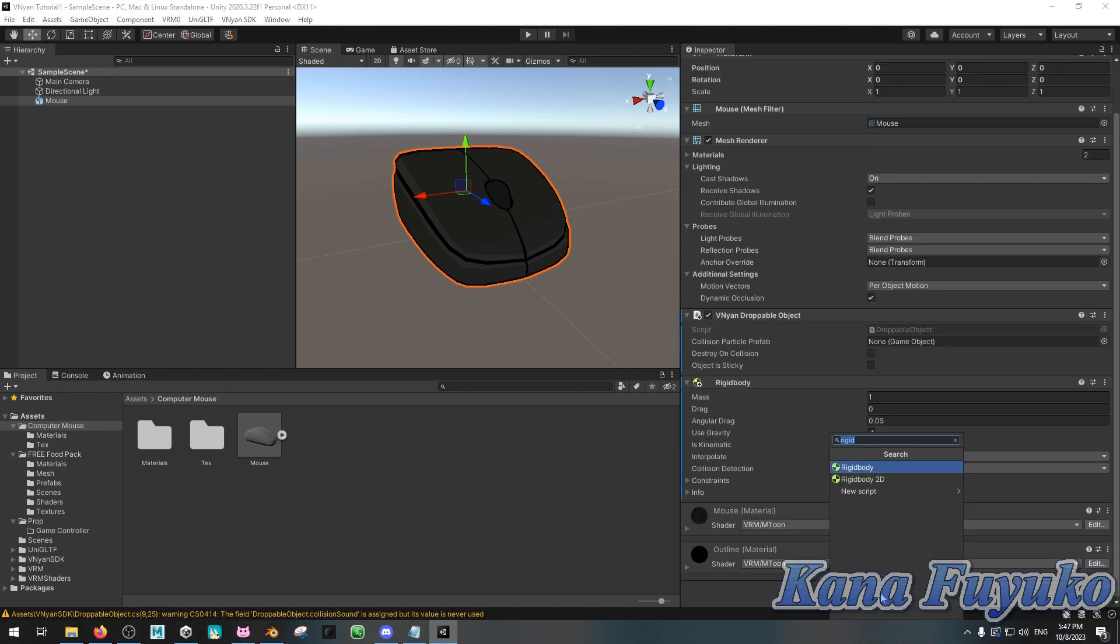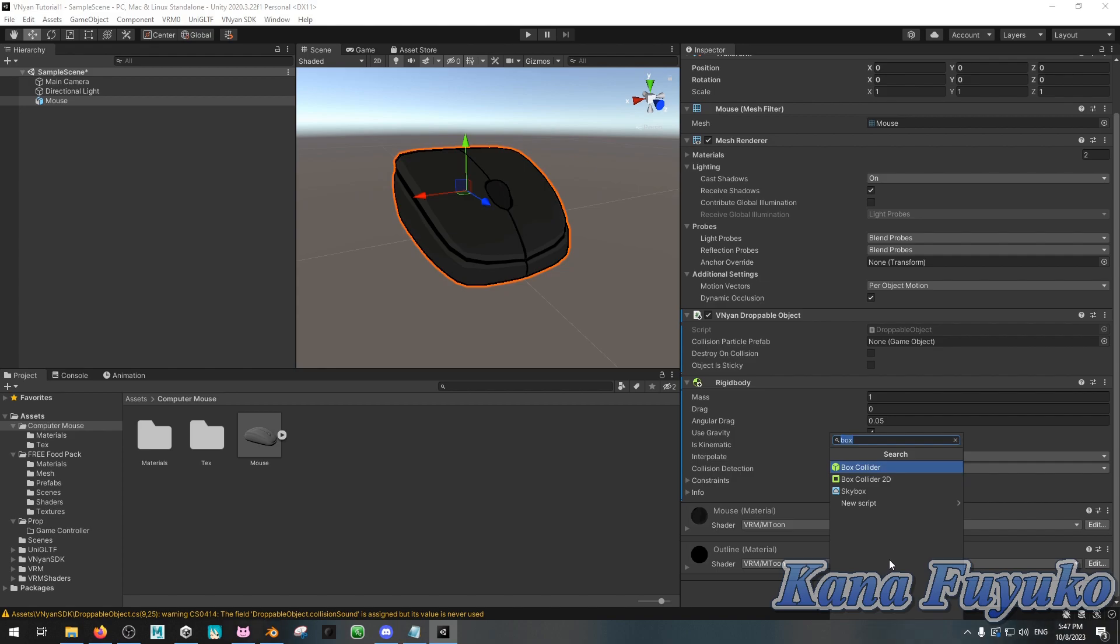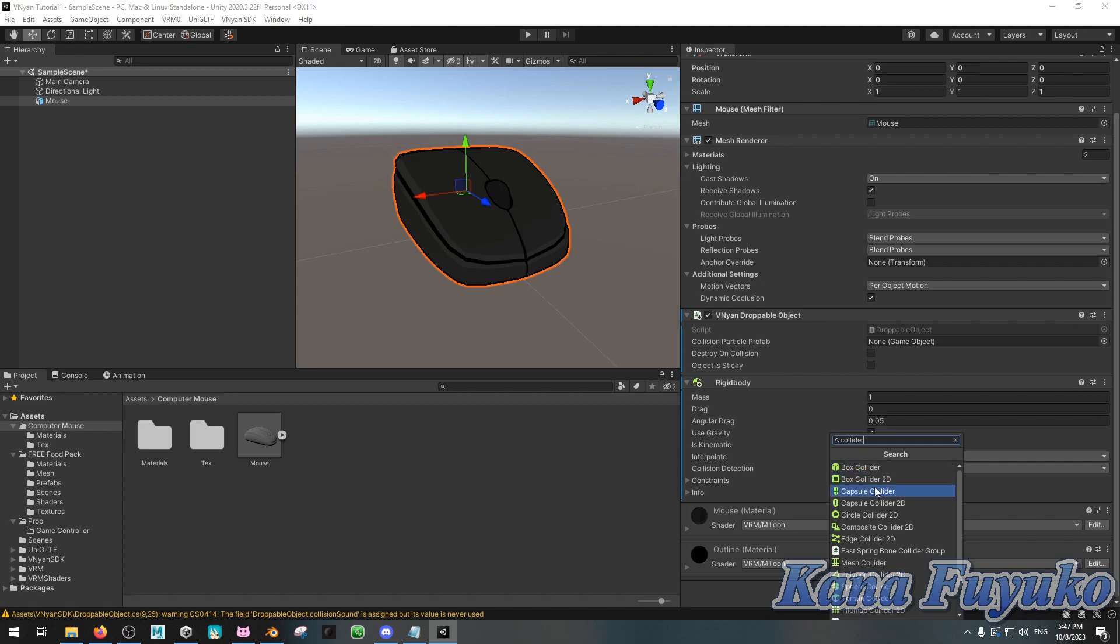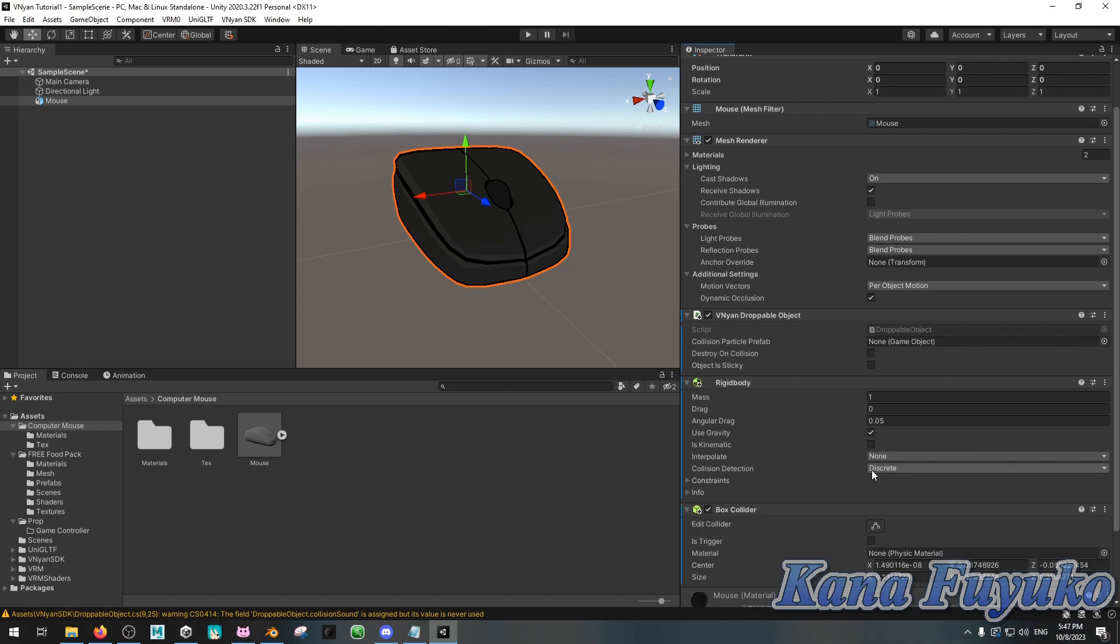And then what you can do is you can then add a box collider. You can also add capsule, like, let's say you're tossing a soda can or dropping a soda can from the sky and it has to roll. You can add a capsule collider, but, yeah, but either way, you have multiple colliders you can choose from, but I usually choose between box or capsule, so I'm just gonna choose box collider.